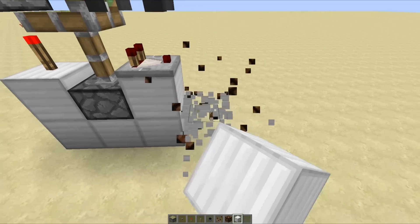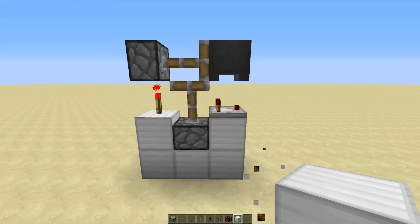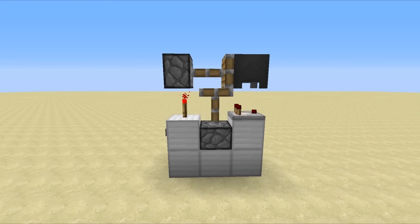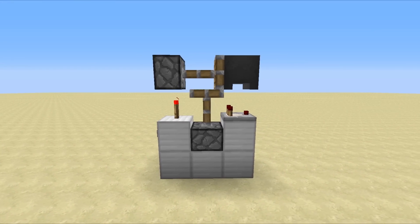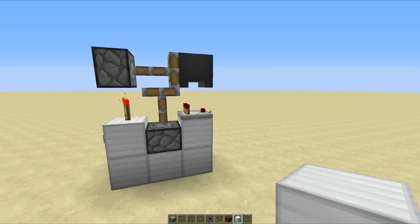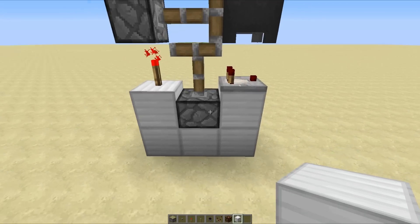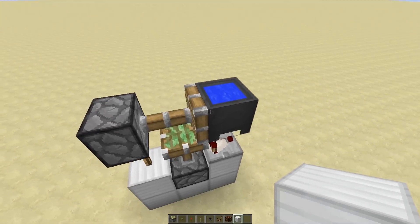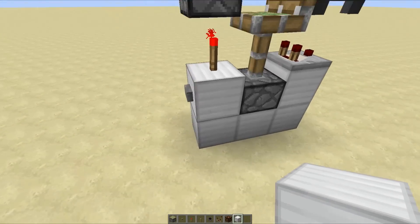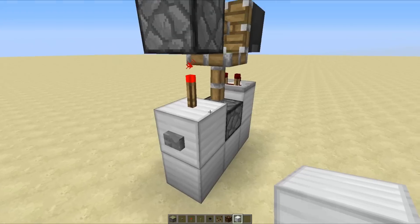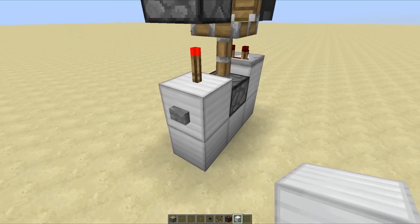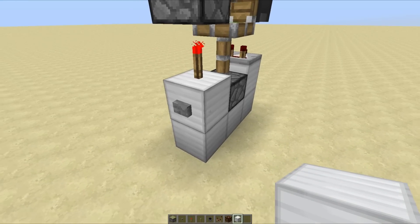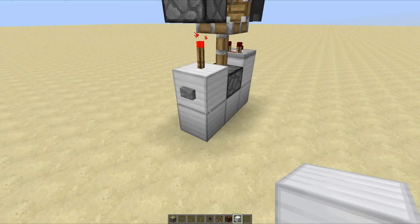Now all of the redstone that you need is right here, so I am going to press F1 so you can see all of it in broad daylight — this is what you can copy from. That there is a comparator, all of these are sticky pistons, and that is a filled cauldron, and that is how to build it. All you have to do is run an input into this block using a repeater or redstone dust.